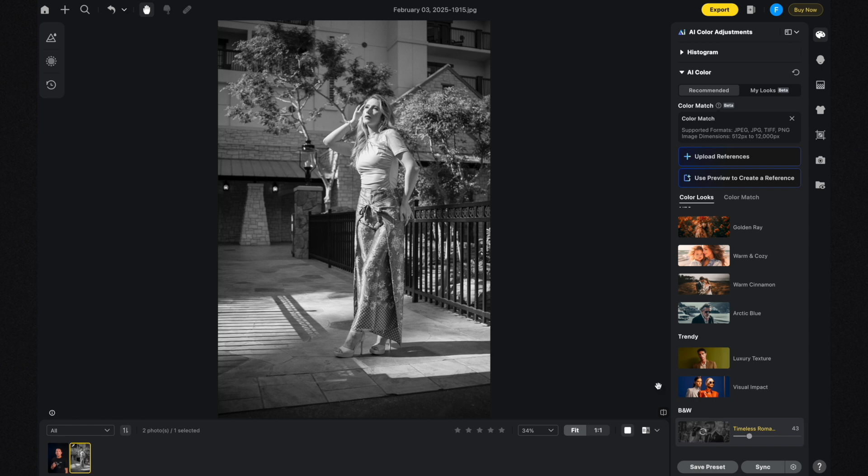At 43% opacity it actually looks pretty interesting — if I wanted a black and white version of this image I'd be happy with this. But I do want to sample other AI Color Looks to show you how those looks appear on my photo.